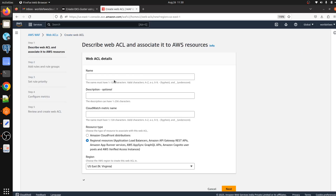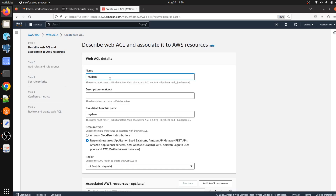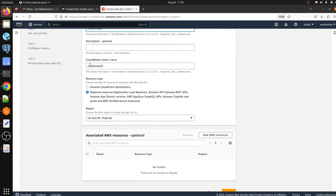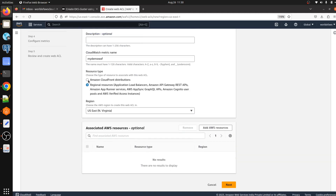Let me create a demo web ACL. It will also create a CloudWatch metric with the name of our demo web ACL — whatever name we give here. For resource type, we can integrate with a regional resource like Application Load Balancer or API Gateway, or we can integrate with CloudFront. I'm going with Application Load Balancer.